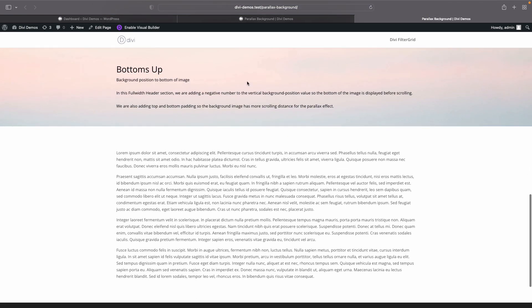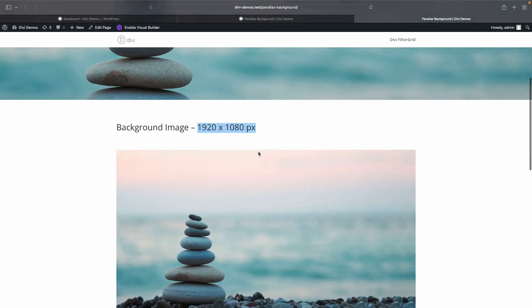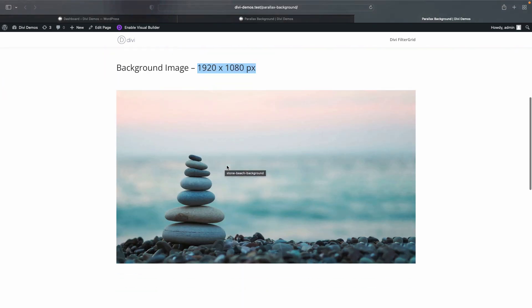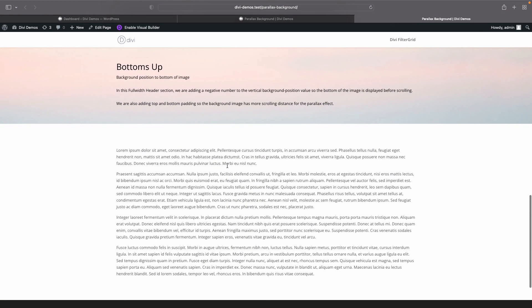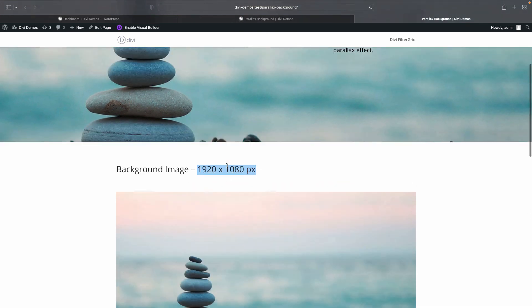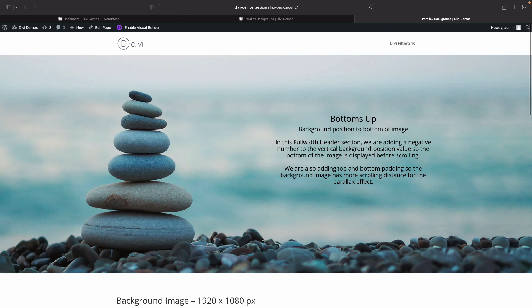And again, this is the default, so the default is it's centered horizontally and then the background image is positioned at the top of it. And you can see this is the top of our image with the peach color. And then by adding the negative 250px, we can pull it all the way up so that the bottom of the image is at the bottom of the full width header.